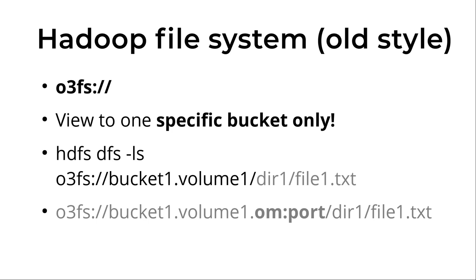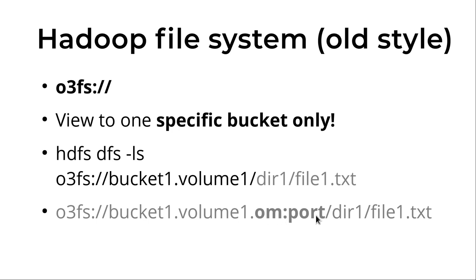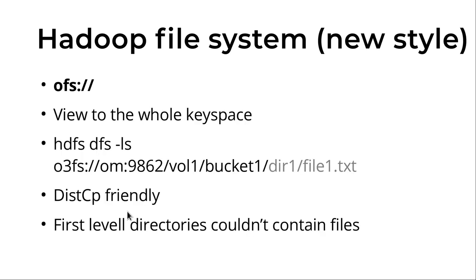Let's start with O3FS. This is an older one you can find even in older releases. The main important thing here is that it can expose only one bucket. In Ozone we have volumes as the top level hierarchy, and inside volumes we have buckets, and inside the buckets we have objects or keys or files. You can see that the structure here is that instead of the host you use bucket.volume. You can add the Ozone Manager host and port, or in case of HA you can use some identifier instead of the host and port. But you should use a bucket and volume, which means that in this file system you will see just the content of one bucket, not the full view.